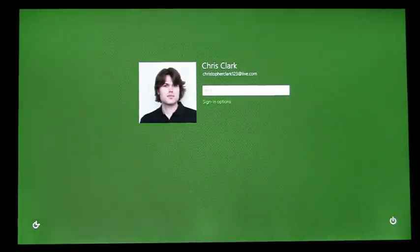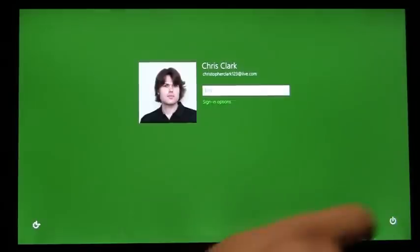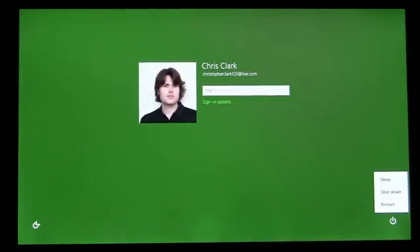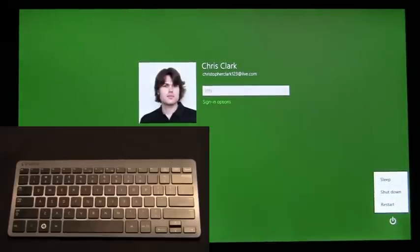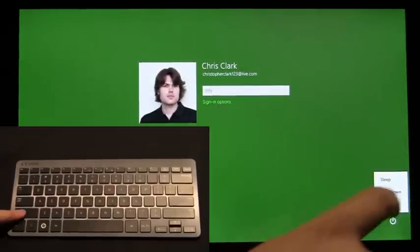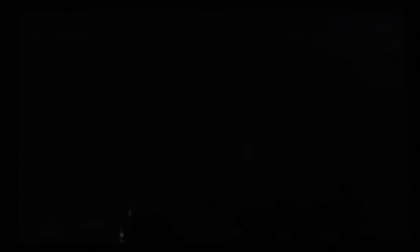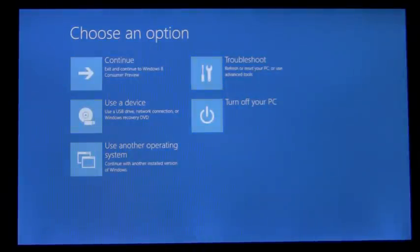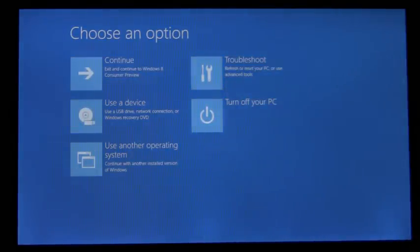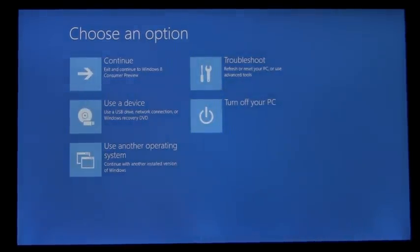We'll access the Shutdown menu in the bottom right, and when I tap on Restart, I'm going to hold down the Shift key. This is a new way to enter the boot options menu directly from the logon screen.